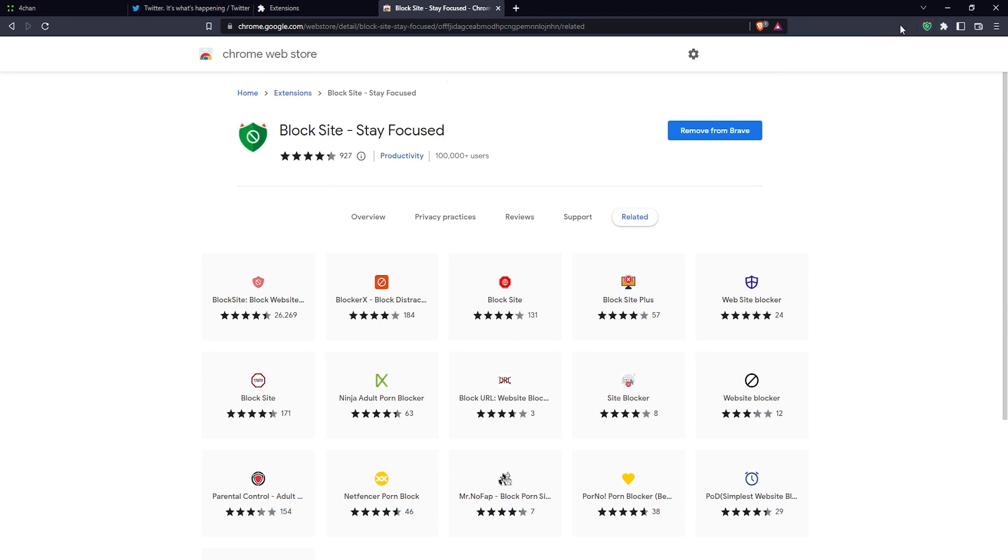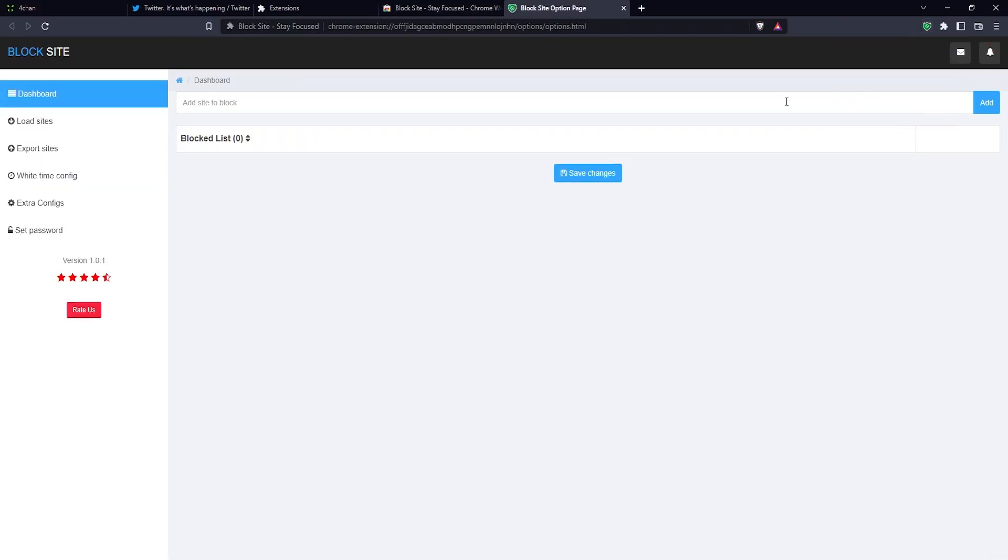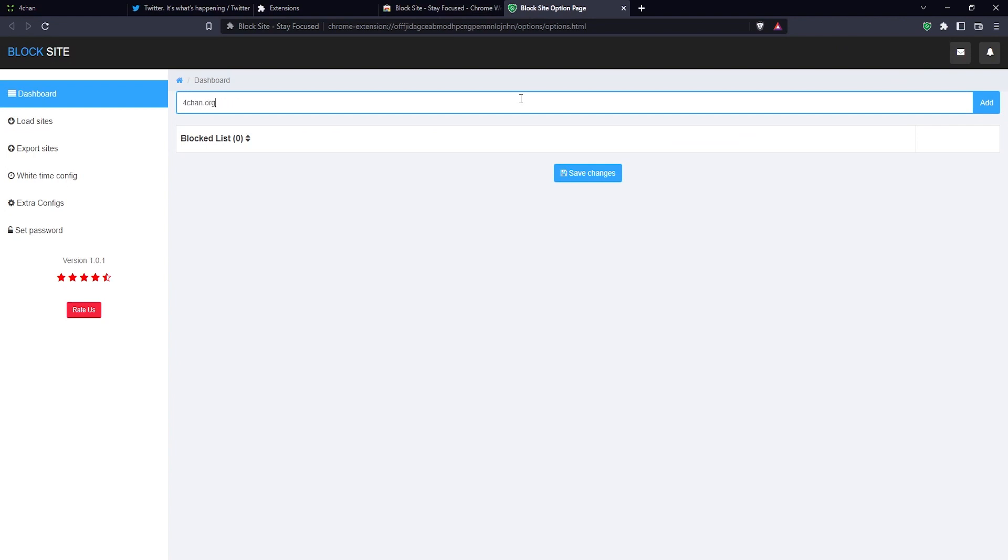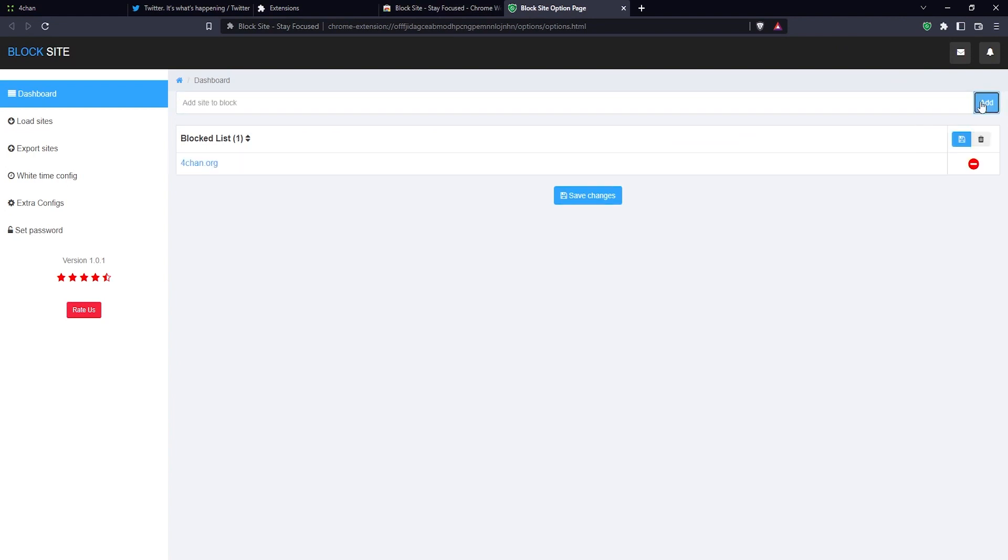The next thing you want to do to actually block some sites is click on this icon here and then click on option page. Now here is where you add the sites to block. For example, I can type in here 4chan.org, then click on add here on the right, and then click on save changes.